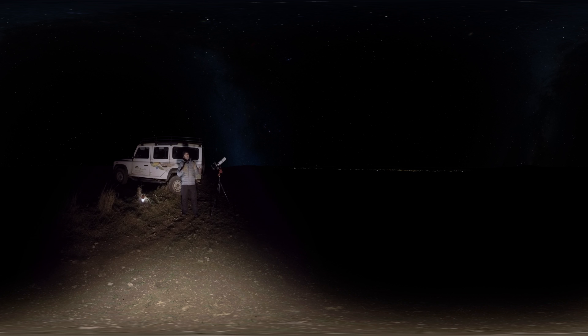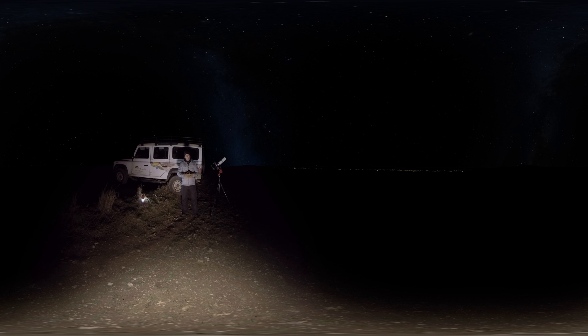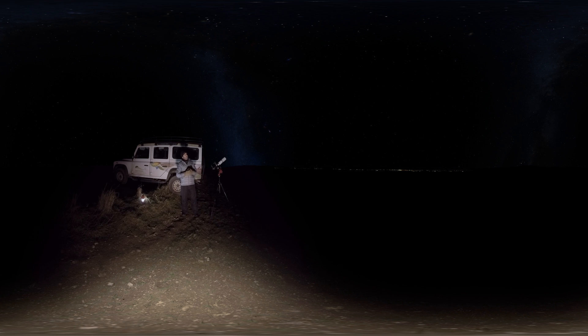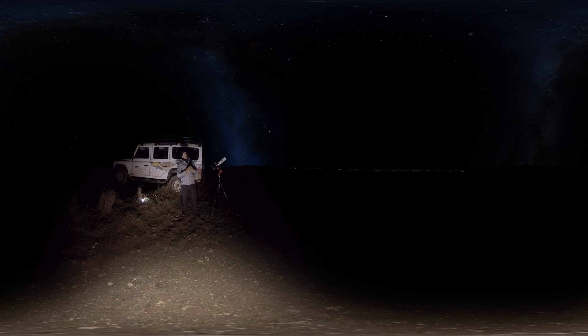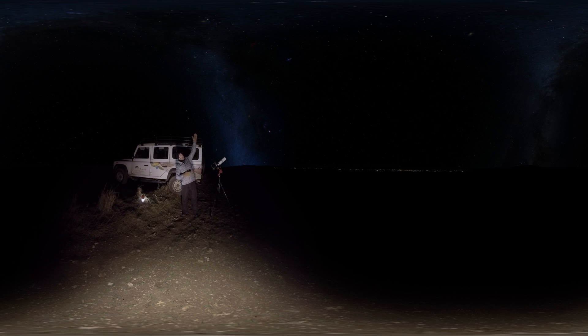And it's incredible to think there could be as many as two trillion galaxies in our universe and each one of those galaxies could contain billions of stars. And that beautiful dense stream of light above our heads in the night sky is our galaxy, the Milky Way.